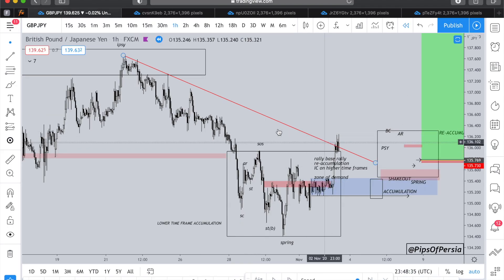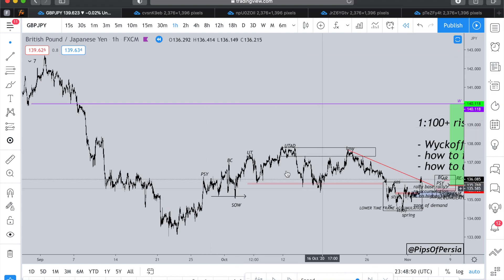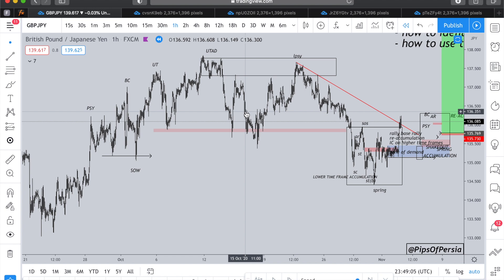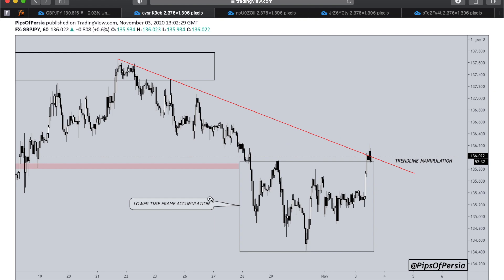Just before this market started to approach the trend line, it started to accumulate and everything changed. With seeing this accumulation right before approaching the desired level, there are two ways of looking at this - maybe you marked it up the wrong way and it was initially a re-accumulation. What I'm trying to show is whether you identify it correctly or not, it all comes down to where is the market slowing down, where is it moving towards, where is it likely to manipulate, and what's happening just before that.